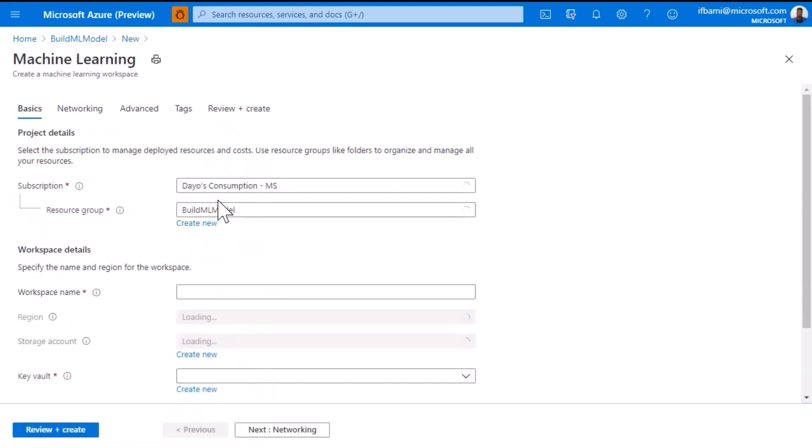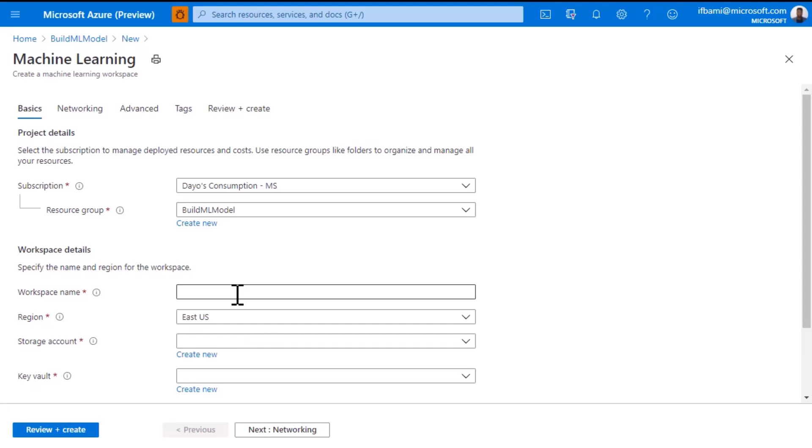This will take you to the place where we're going to create our Azure Machine Learning workspace. I already have my resource group created, so I'm going to give the workspace a name. I'll call mine dios ml workspace.